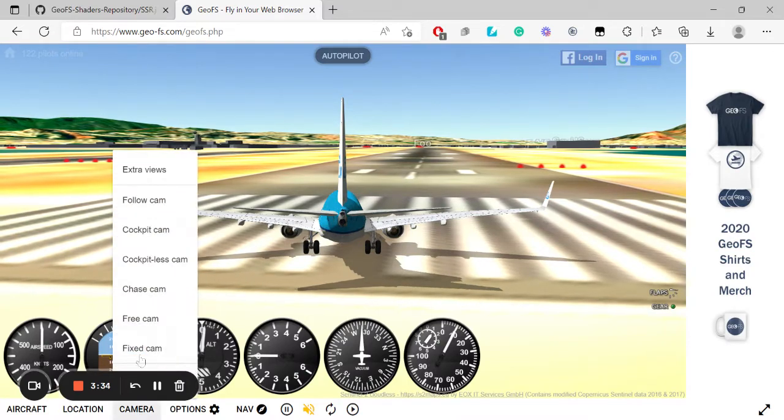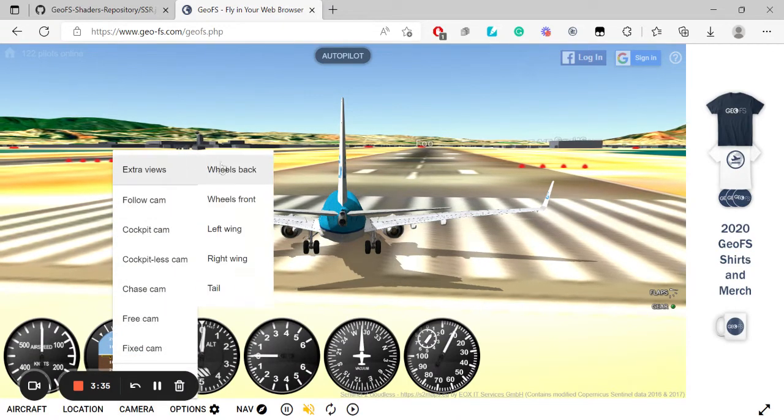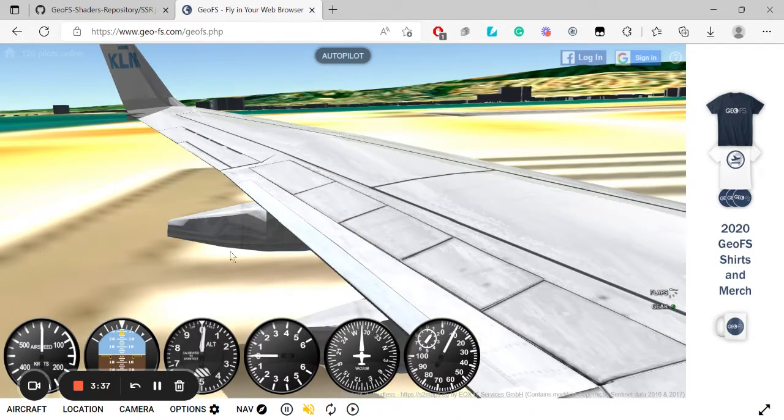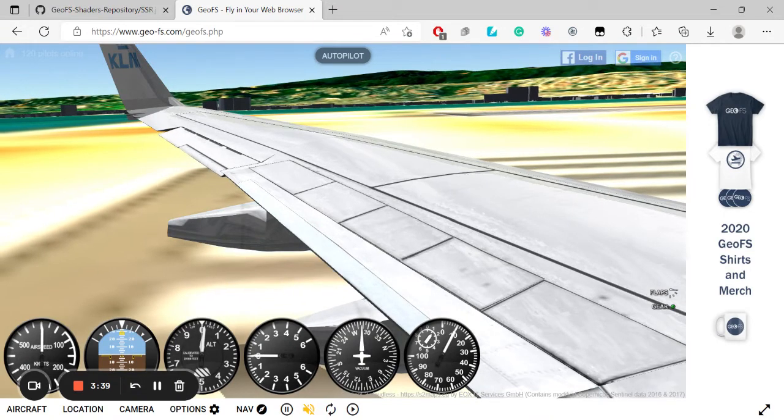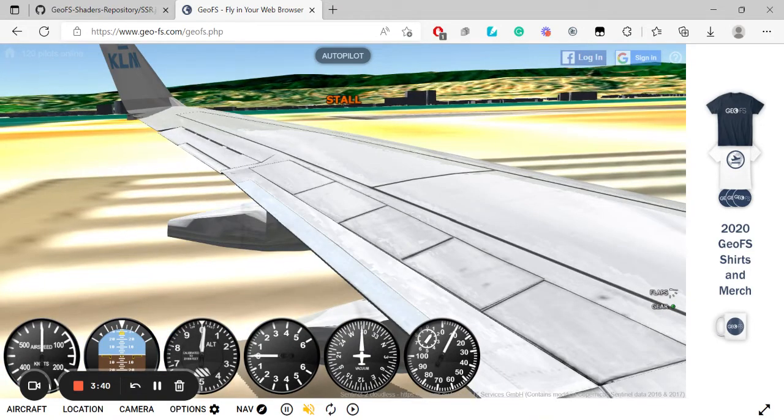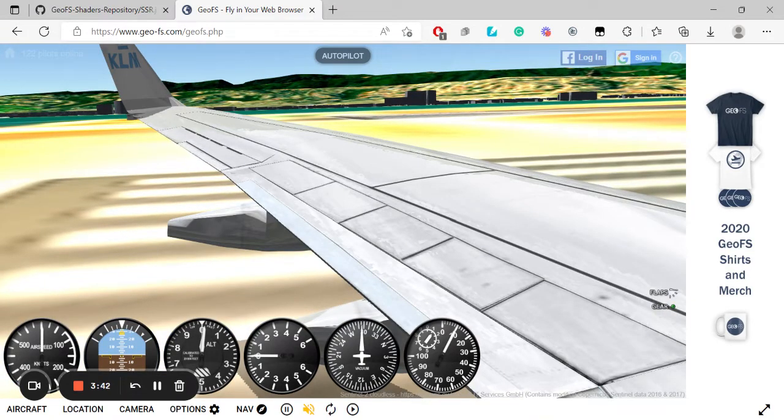Now, camera. Left wing. Yep. And that's reflecting. That is really cool.